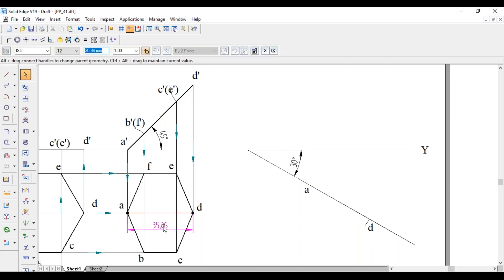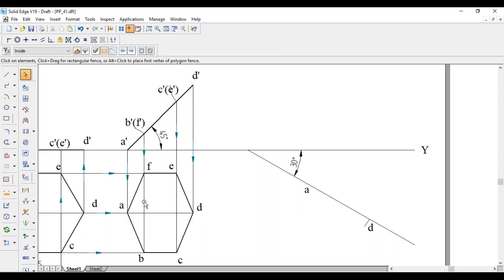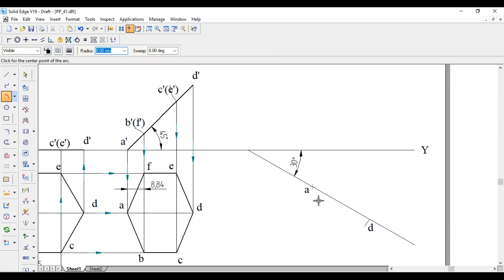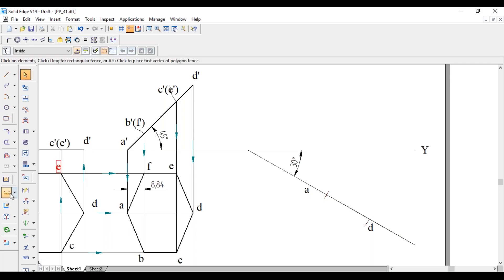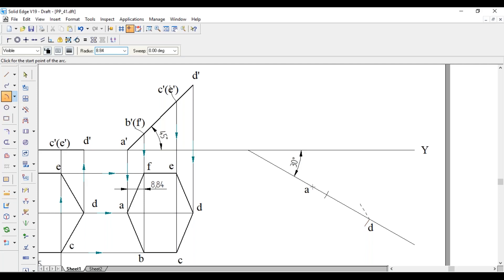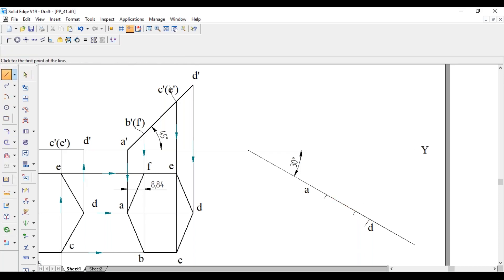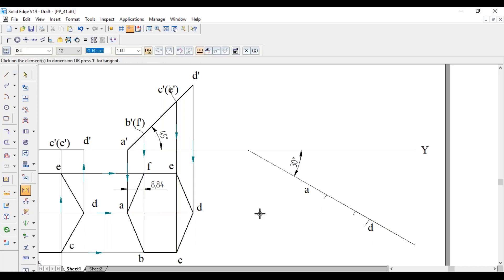Once we have AD, to get the remaining four corners, draw two lines perpendicular to AD — the lines joining F-B and E-C corners. These perpendicular lines are at a distance of 8.84mm from A and from D respectively. With A as center and 8.84mm radius, cut an arc; similarly with D as center and 8.84mm radius, cut another arc. From these endpoints draw perpendicular lines to AD of length 21.65mm on both sides.